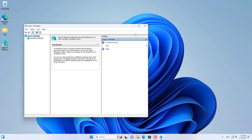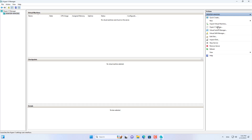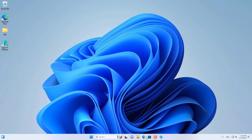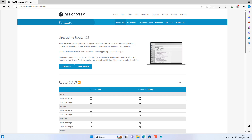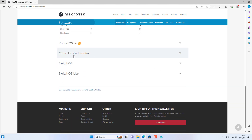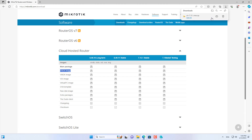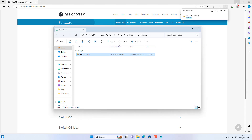Hello, welcome to the video tutorial on creating a MikroTik router in Windows Hyper-V. In this video I create a virtual MikroTik router that has both a WAN interface and a LAN interface. After completing the creation of the virtual router, I configured the Windows computer connected via the LAN interface to connect to the Internet. Let's get started.